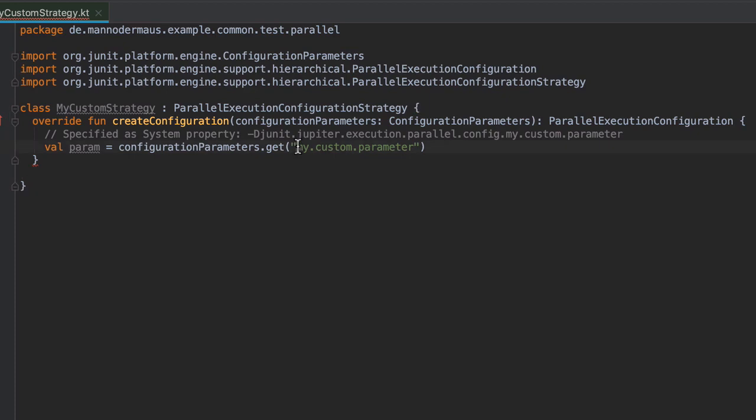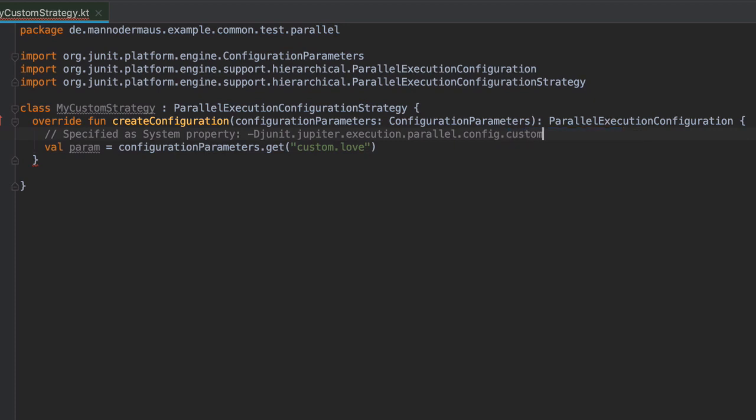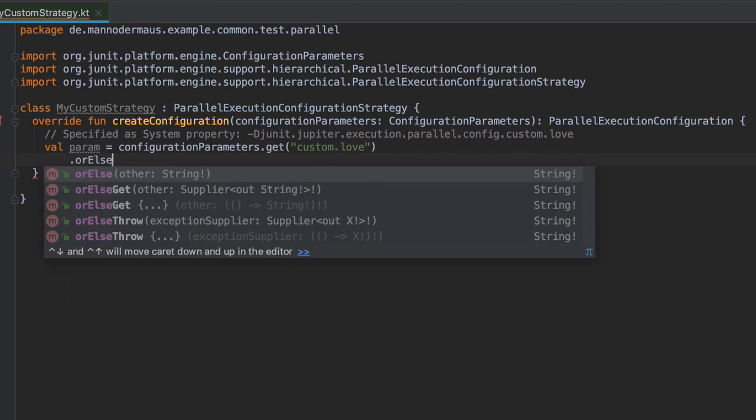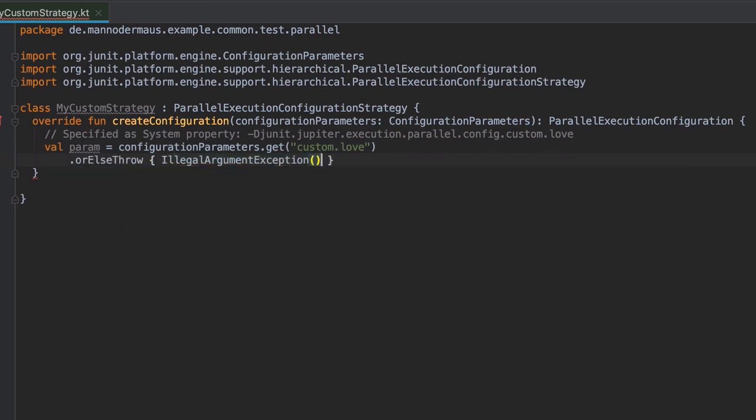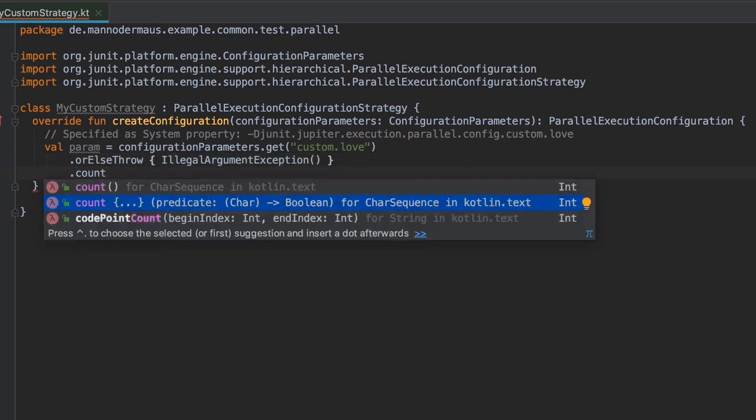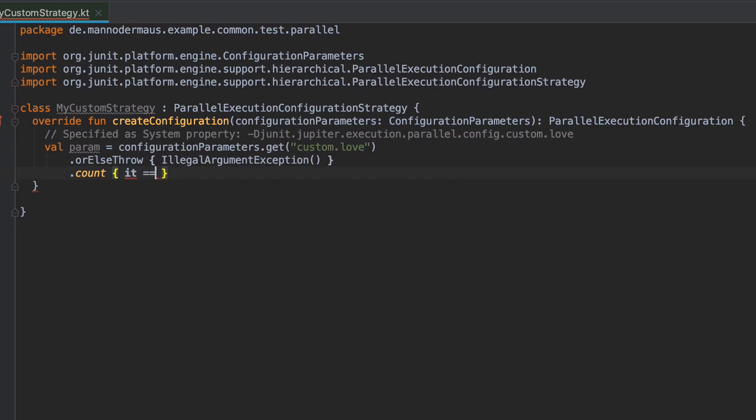In this example, the number of parallel threads to use will be determined by the amount of hearts provided in a config parameter called custom.love. After receiving the parameter from the provided structure, we count the number of heart characters in the resulting string, or we throw an exception if the parameter wasn't even given to the JVM.